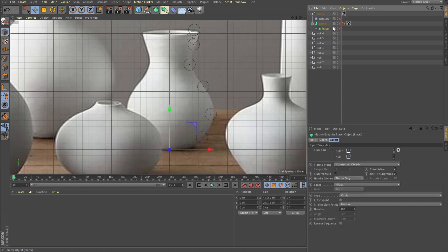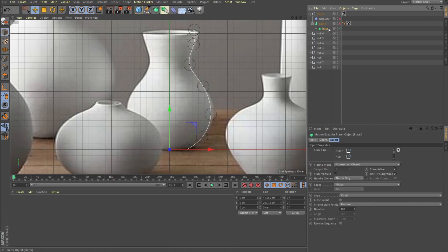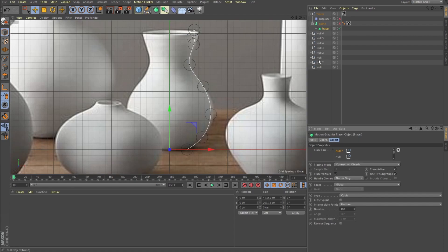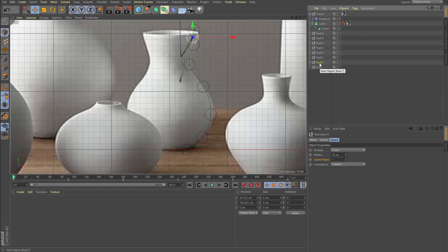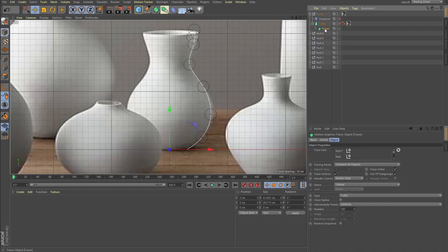Then I dropped a tracer node — you can find it under MoGraph. Just drop it and enable it, then add all your nulls into the trace link. When you add the trace link, it's important to start with the top null and then add them in the order they go down. That's the only way the tracer will correctly trace these nulls. Set the tracing mode to 'Connect All Objects,' check 'Trace Vertices,' enable 'Handle Cloners Nodes Only,' and set the spline type to Cubic, intermediate points Uniform, number 100 — just so it's smooth and nice.